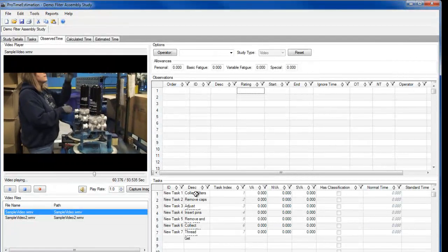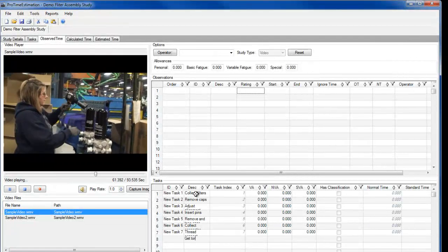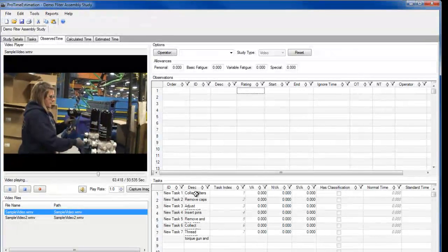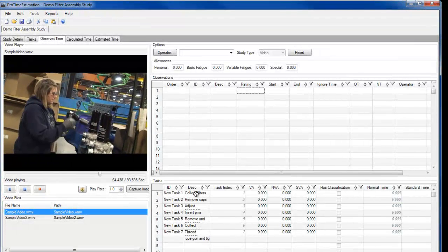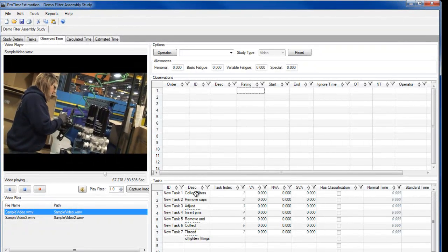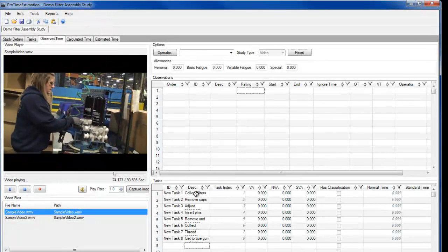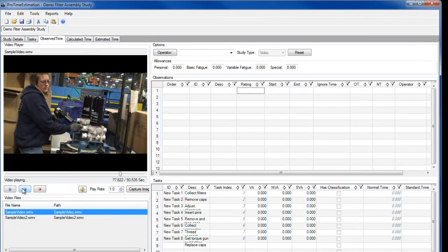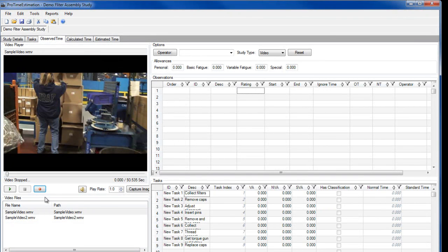This way, you only have to define the task once and can record multiple observations of it to get the average time of the task no matter when it's performed. Okay, I'll stop the video now for the purpose of this demonstration.